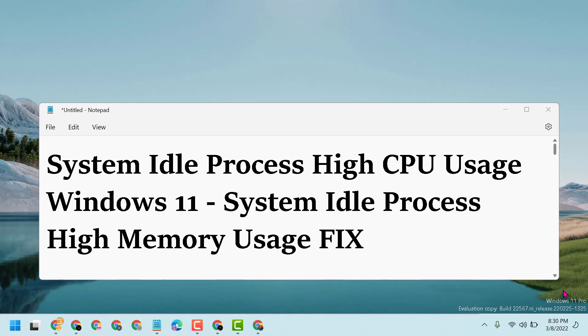Hello friends, today in this video I will show you how to fix system idle process high CPU usage in Windows 11.